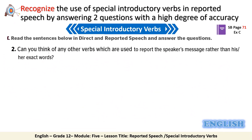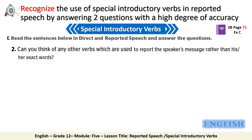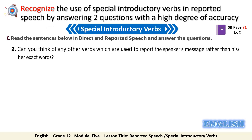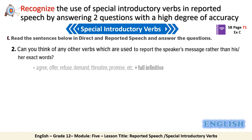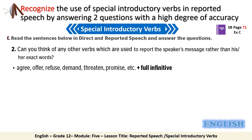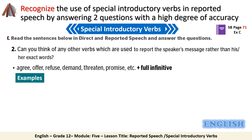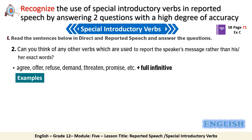Remaining with the same activity, now think of other verbs that can be used to report people's words. We can use verbs like: agree, offer, refuse, demand, threaten, and promise. These verbs must be followed by the full infinitive, which is 'to' plus the base form of the verb.